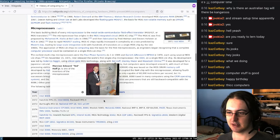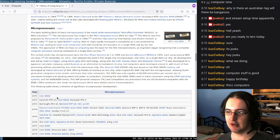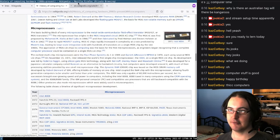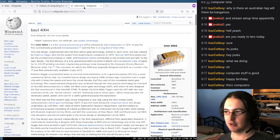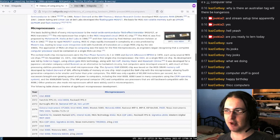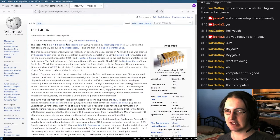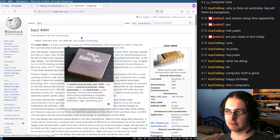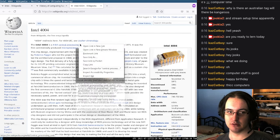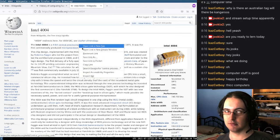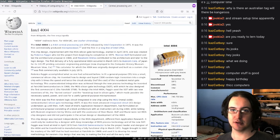This started with the Intel 4004, probably one of the first microprocessors. It's a CPU. What is a CPU? Probably good to talk about that first.